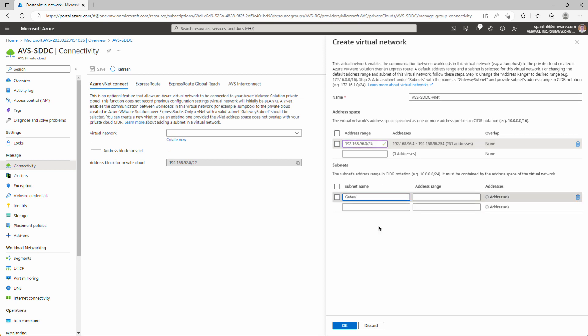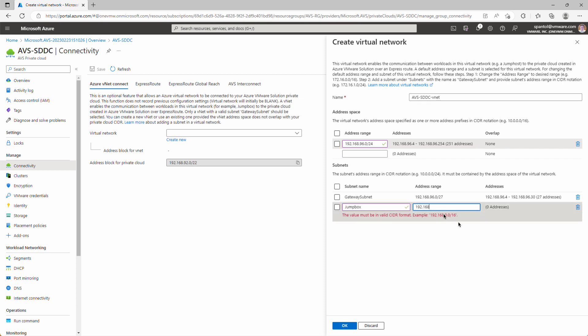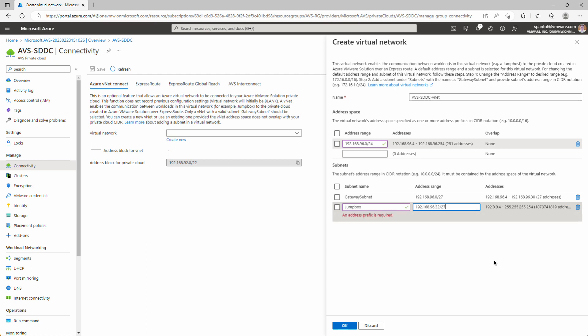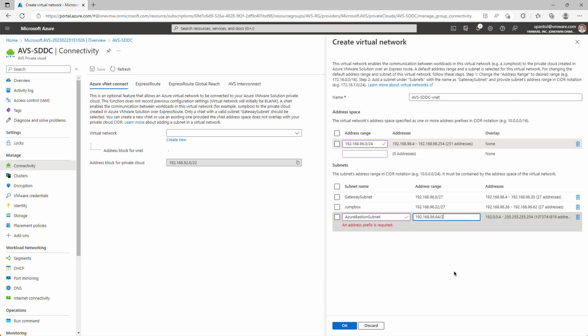The first one will be called Gateway Subnet. It has to be formatted this way for the virtual network gateway deployment to work right. And the address range we'll use for that is 192.168.96.0/27. Create another one here for our jump box, and it'll be 192.168.96.32/27. We need one more for the Azure Bastion service. And as with Gateway Subnet, this has to be formatted in exactly this way.